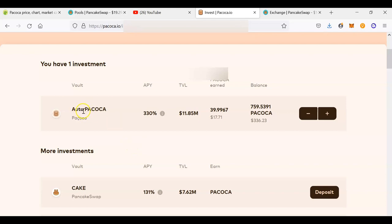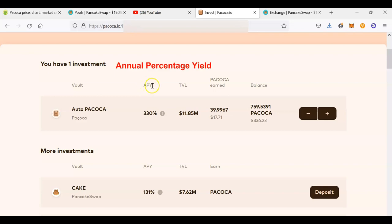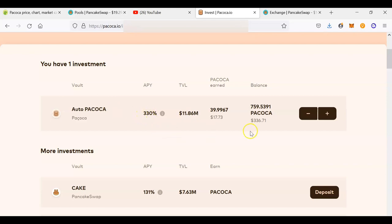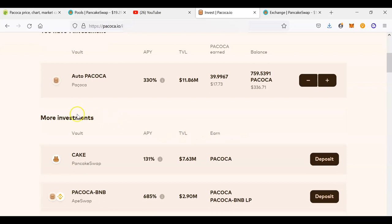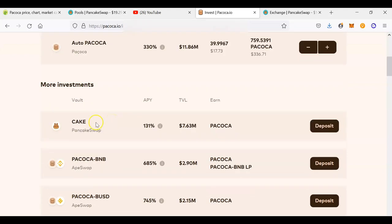The first investment option is staking PAKOKA to earn more PAKOKA. As of recording this tutorial, the APY — Annual Percentage Yield — is 330%, but this number fluctuates up and down depending on how many people have staked that particular token. If you scroll down you'll see more investment options.